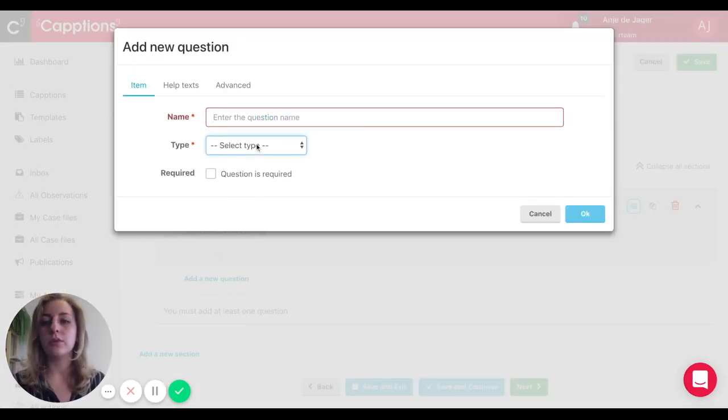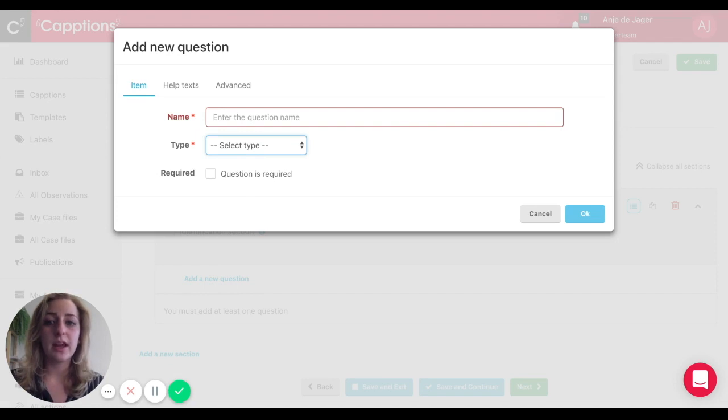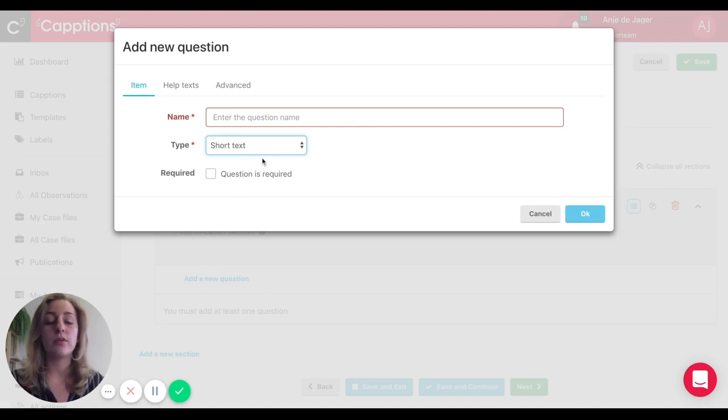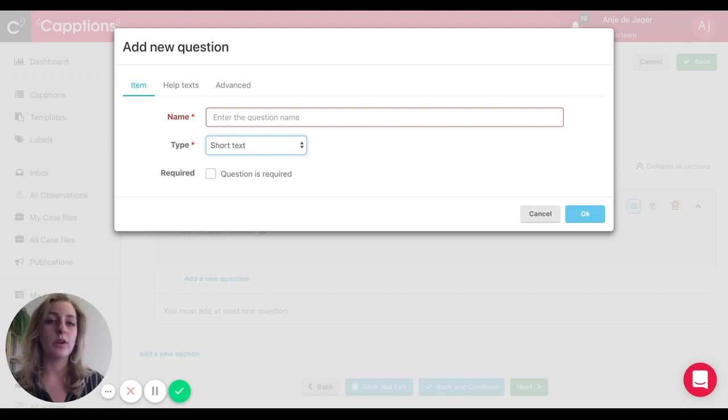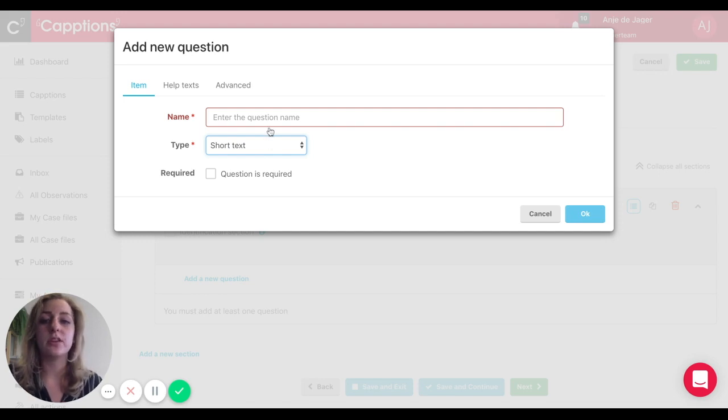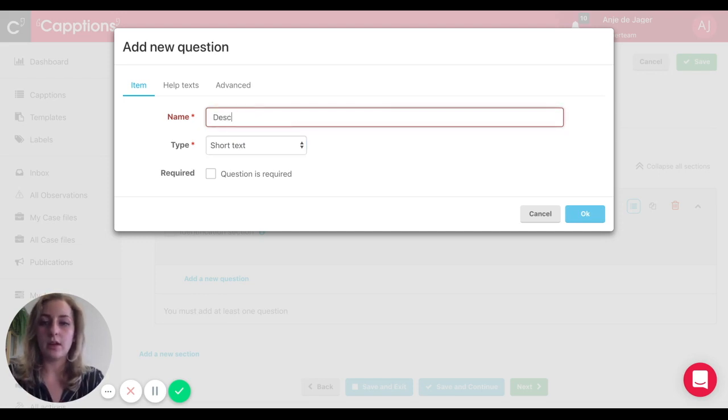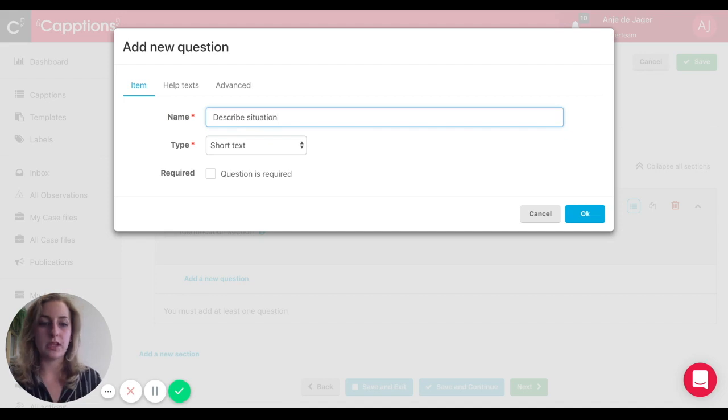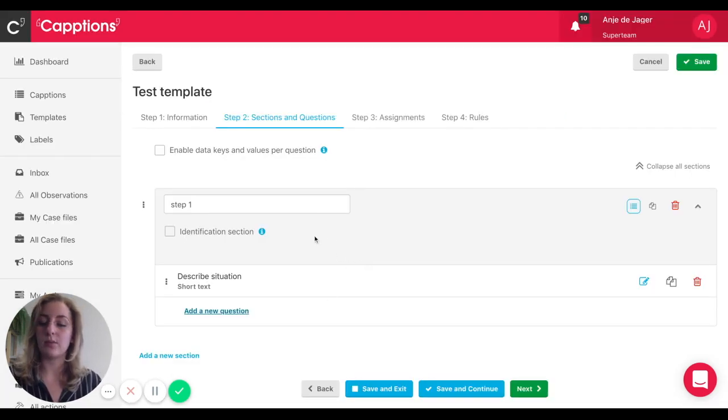If you want to know more about question types and what works best for you, just check out our help center. There's a lot of information available there. Just to give you an example, I'm going to set up one section and one question.